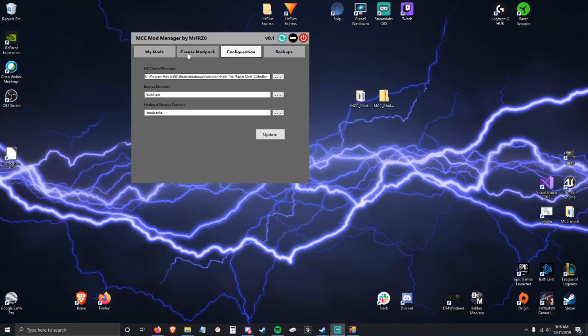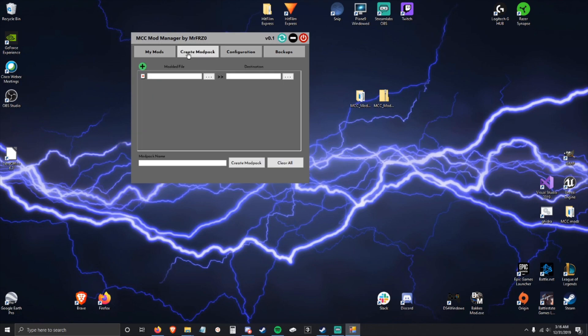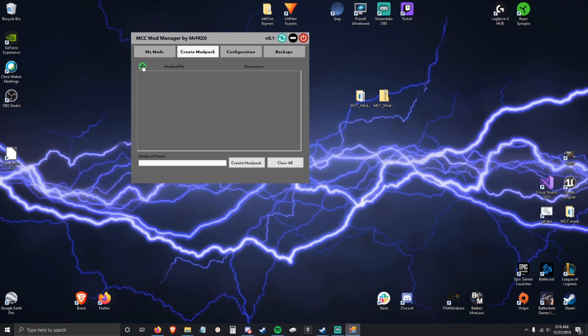Alright, so let's talk about creating mod packs. Let's say you're a user who downloads a mod that isn't compatible with this tool, or even if you're a mod maker and you want to make it compatible with this tool, you can come here.